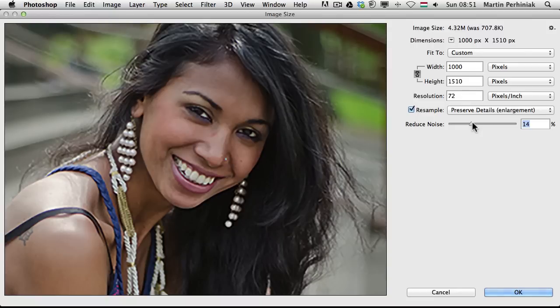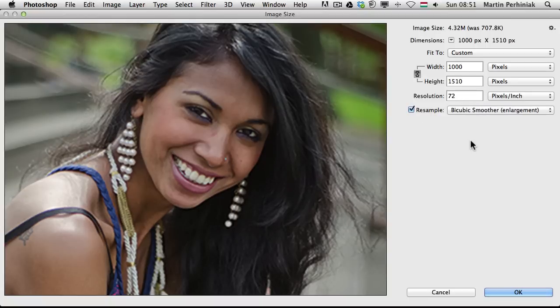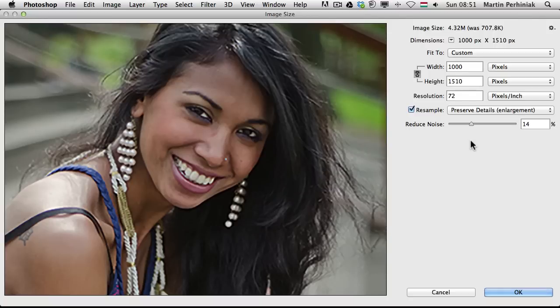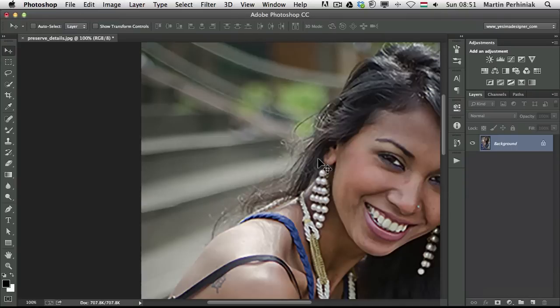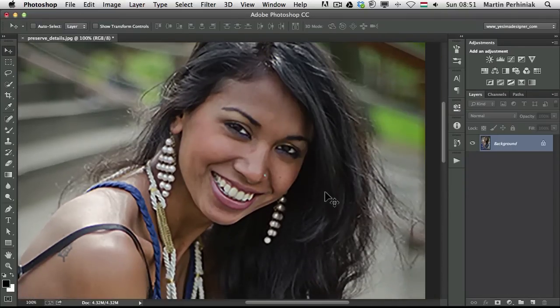In this case, it nicely smooths out the skin. So let's compare this now — together with the Reduce Noise feature, this is how the new resampling method looks, and let's see the previous one. Once again the new — you can really see that it creates a much better result. If I click OK, it resamples the image and now we have a much larger image size.